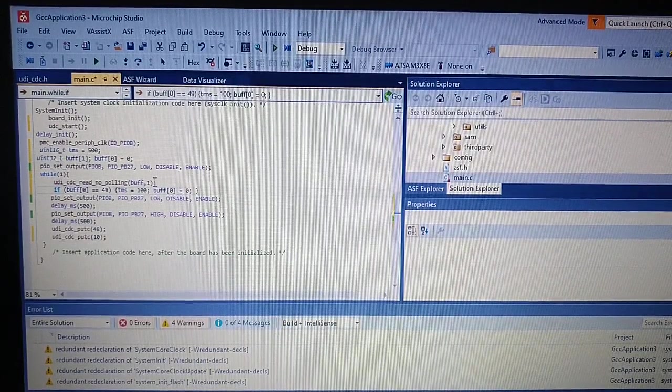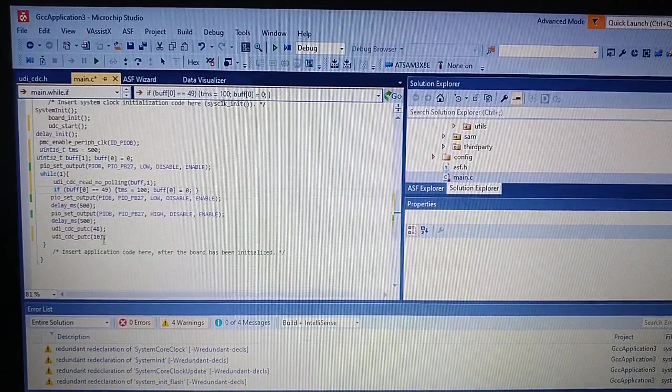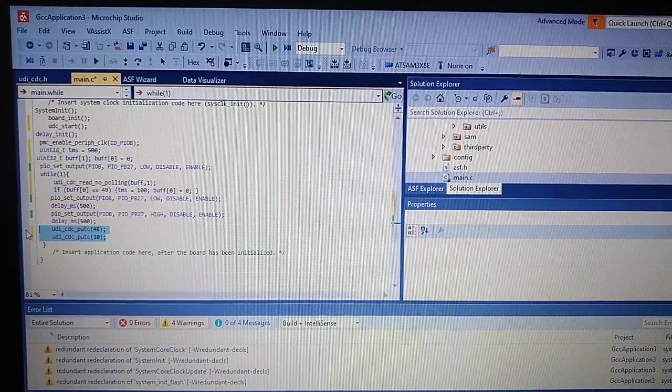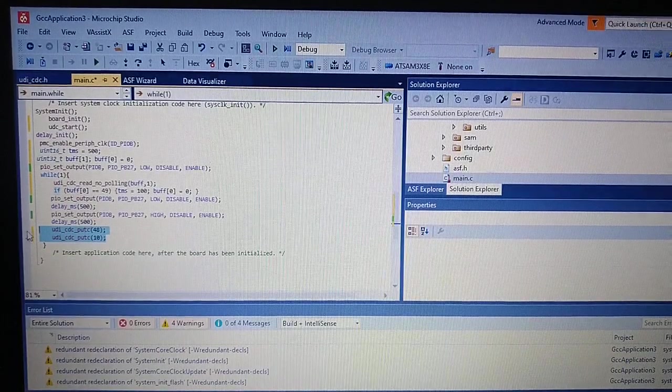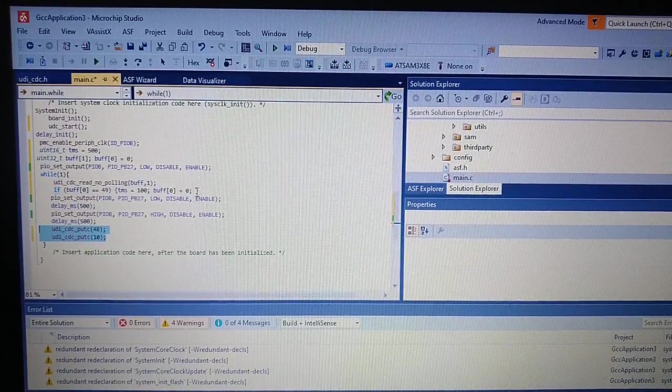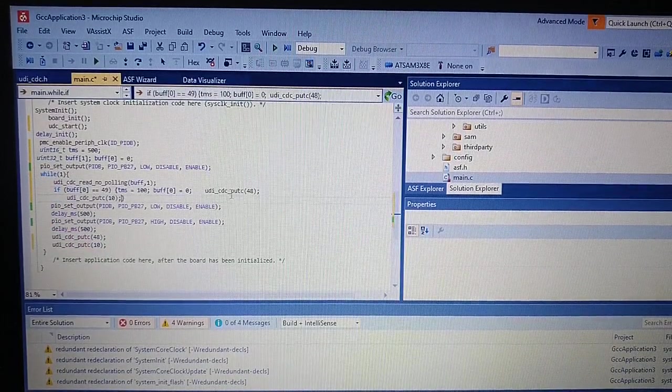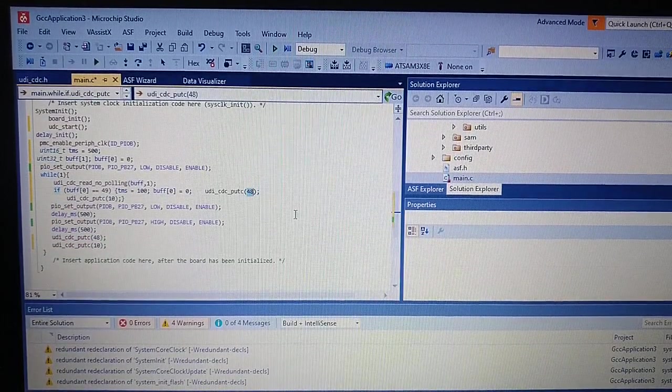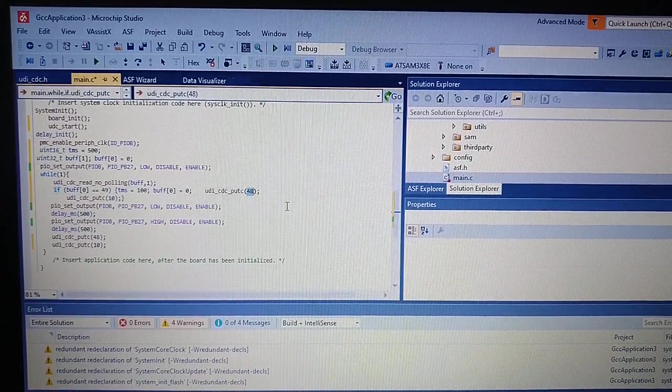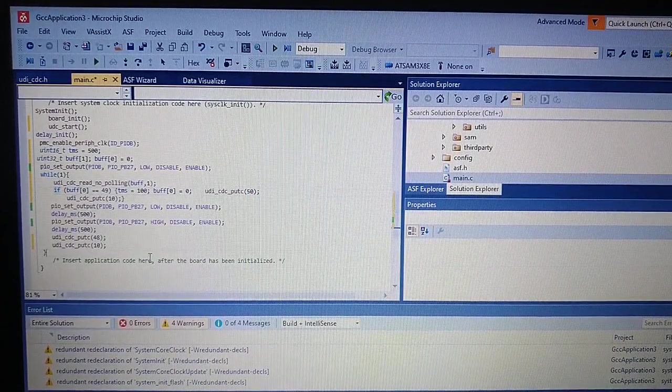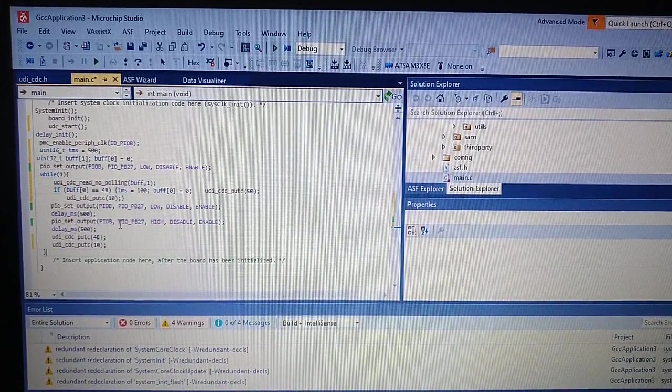And we would like to send a response that we just received the data. And we will send for example 2. So in decimal it is 50. OK.